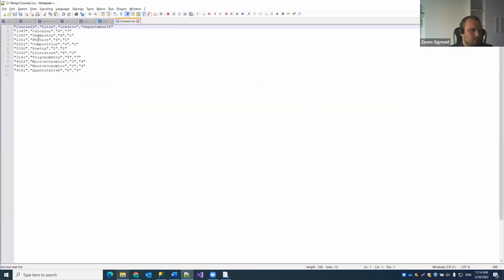Opening the file with Notepad, we see that all text data has text qualifiers as we specified, and is comma-separated — everything is configured exactly as we set it.